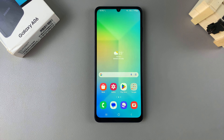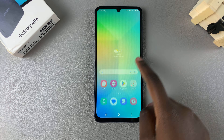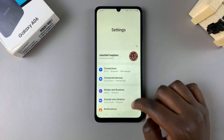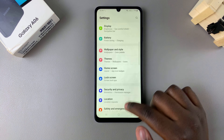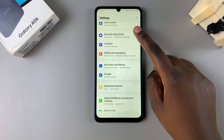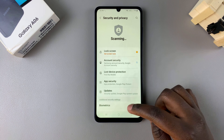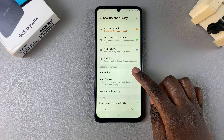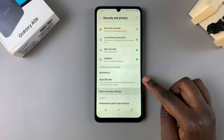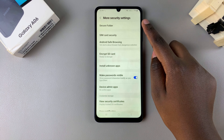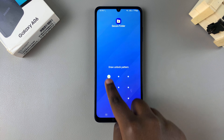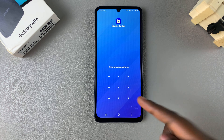The first step is to open the Settings app. In Settings, scroll and select Security and Privacy, then tap on More Security Settings, and then select Secure Folder. Enter your lock type — whether it's a PIN, password, or pattern.